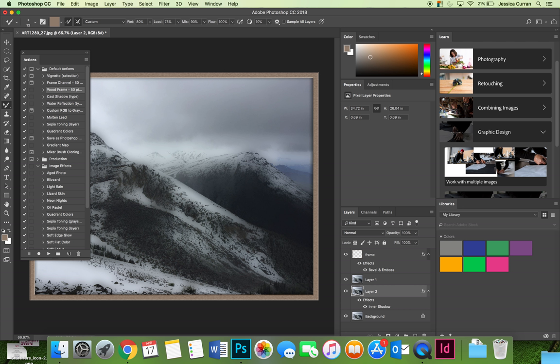The one that I just applied was a wood frame 50 pixels wide and you can see that I have one action that changed the look of my image to make it look more like an illustration in a comic book and then I applied a frame to the edge to make it look like it's framed artwork.